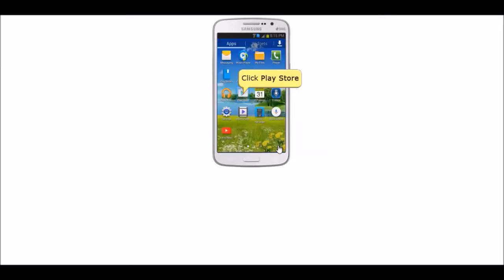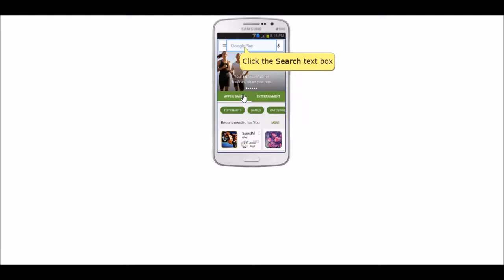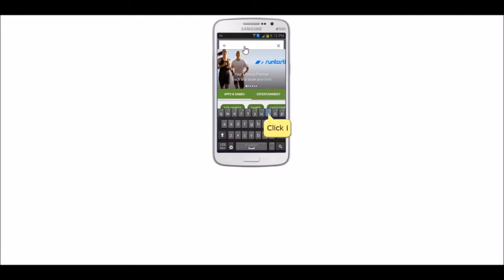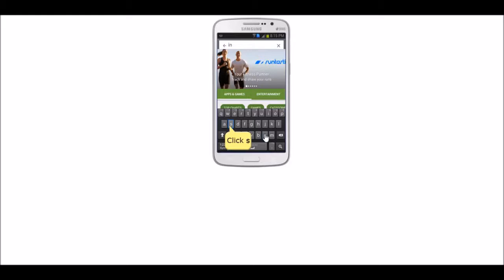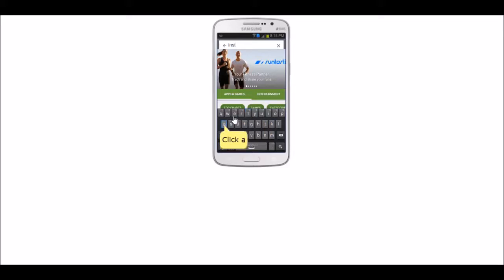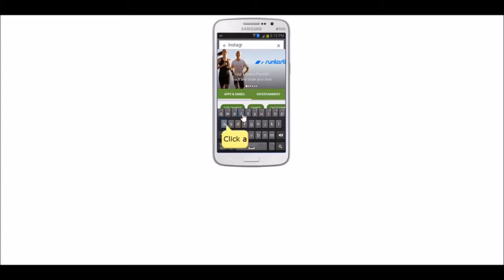Then click the search icon. In the search box, using the phone's keypad, type I-N-S-T-A-G-R-A-M and click search.